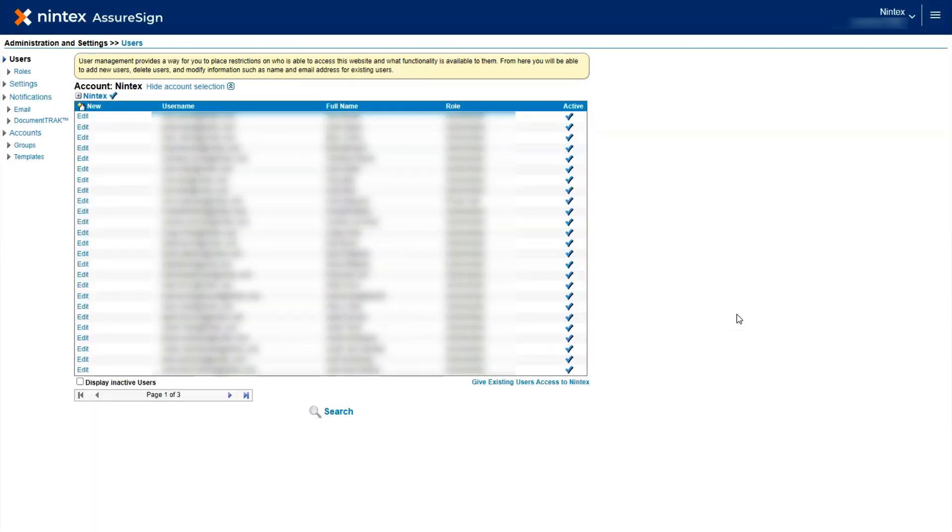The process for creating a new account is very similar. To create a new account, start by clicking the Accounts link on the left panel of the screen.